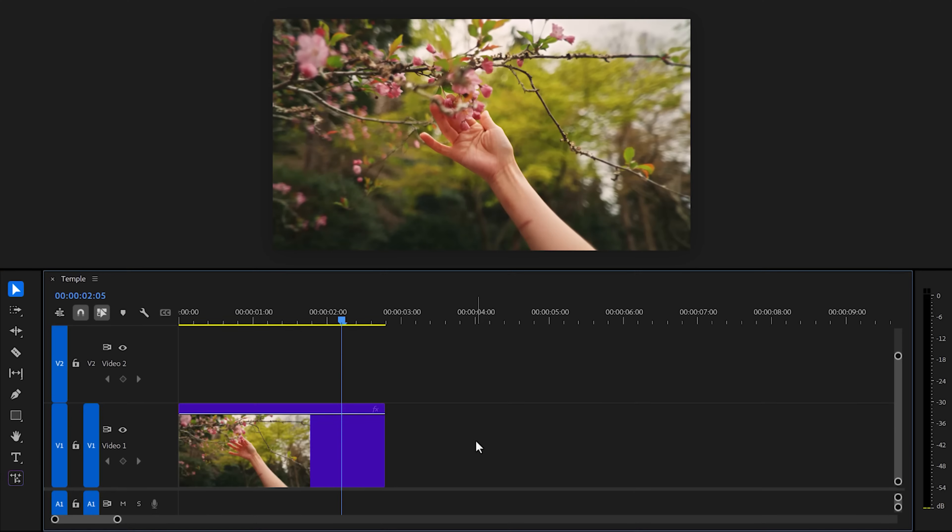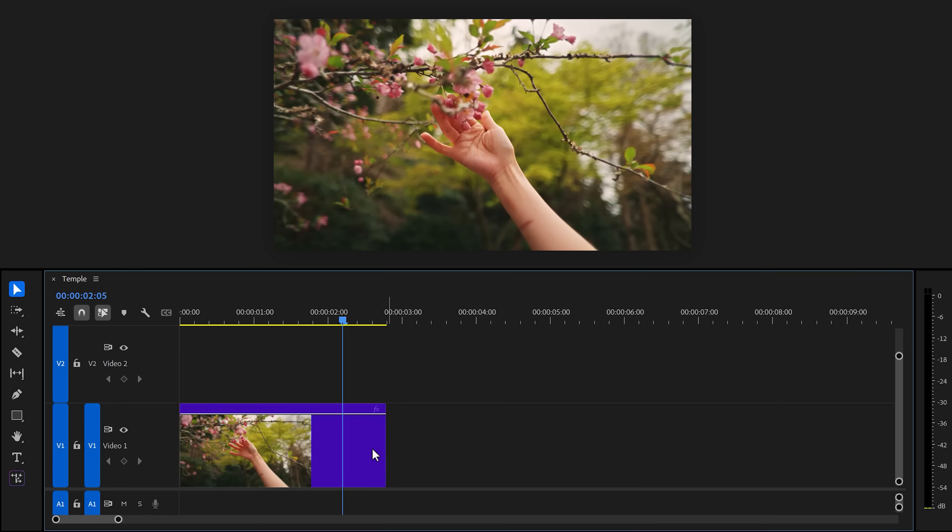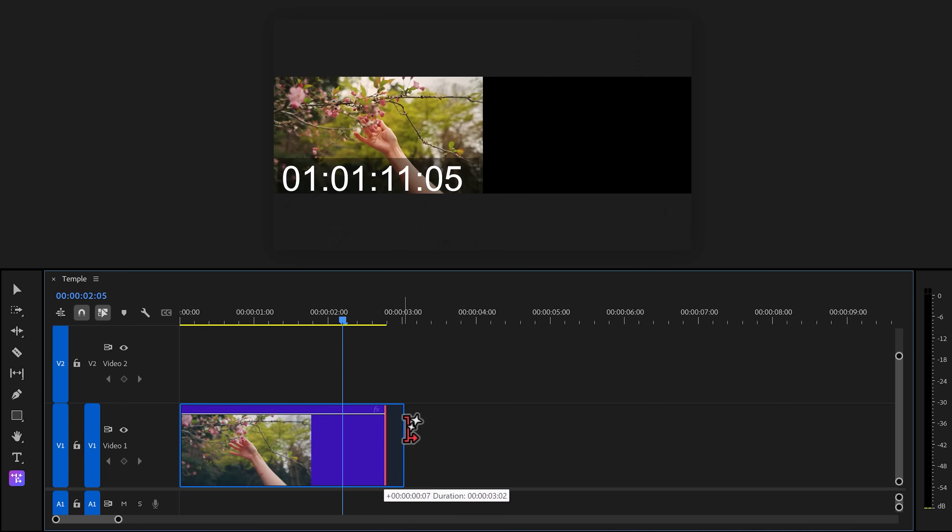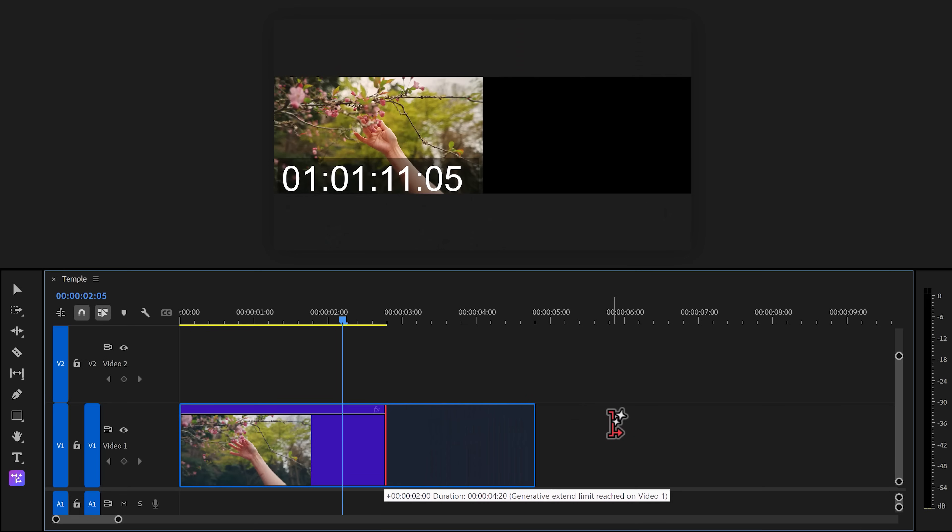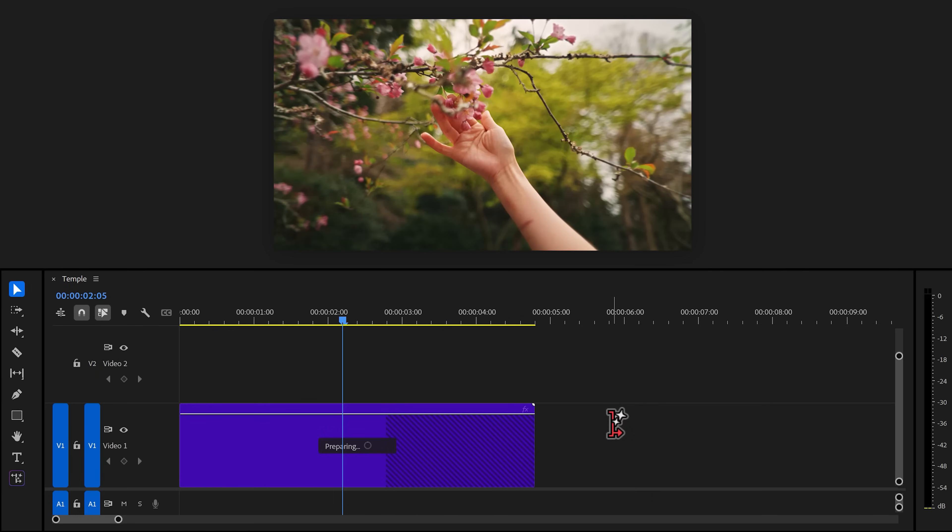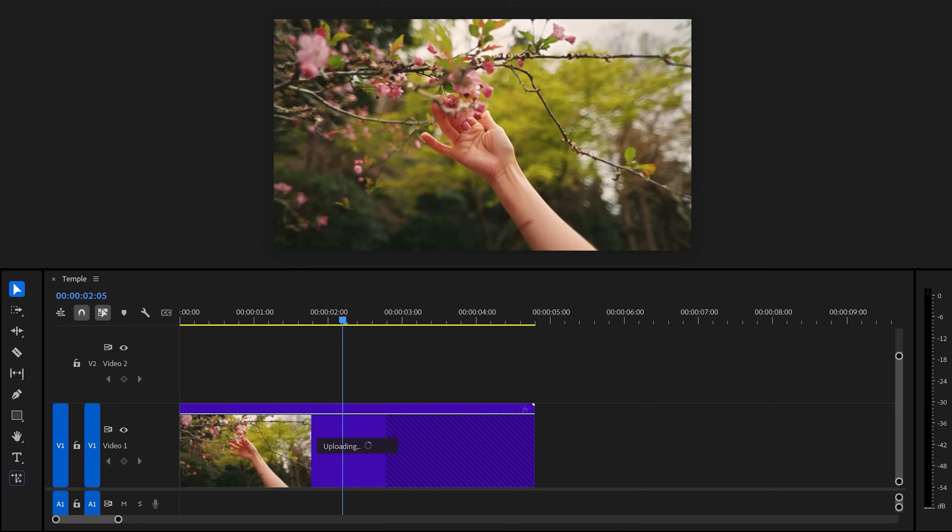In Premiere Pro, you can now extend your clips using the Generative Extend tool. All you need to do is click and drag your video to the right to make it longer and AI will literally extend it. You do have to wait for a while though, but it works really well.